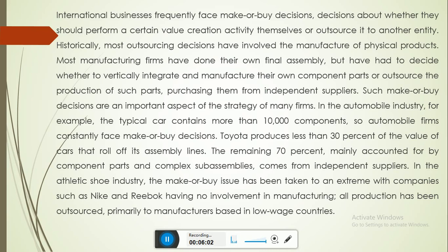International businesses frequently face make-or-buy decisions — decisions about whether they should perform a certain value creation activity themselves or outsource it to another entity. Historically, most outsourcing decisions have involved the manufacture of physical products. Most manufacturing firms do their own final assembly but must decide whether to vertically integrate and manufacture their own component parts or outsource them to independent suppliers.